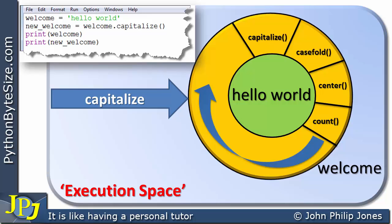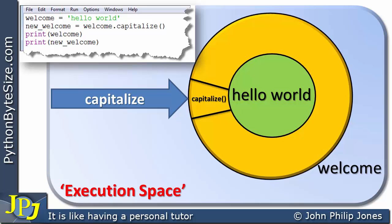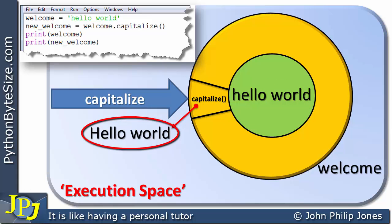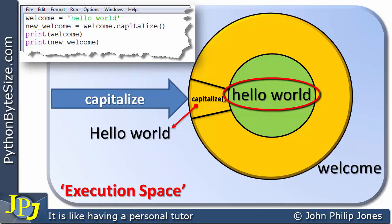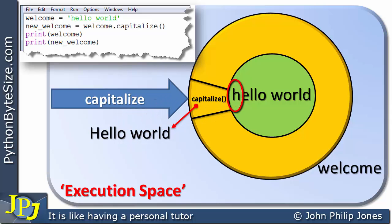This capitalise message is going to invoke the capitalise method inside the object named welcome — we can show that schematically with an arrow. The method will work with the attribute and produce Hello world. I'd like to emphasise that the original string does not get altered. The reason is that an instance of the string class — an object that is a string — is immutable; you cannot change its attribute once it is created. What capitalise does is take hello world and produce Hello world, where the H is now capitalised rather than lowercase.